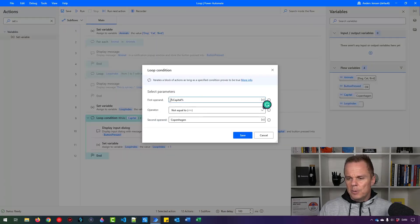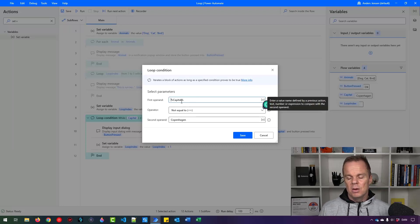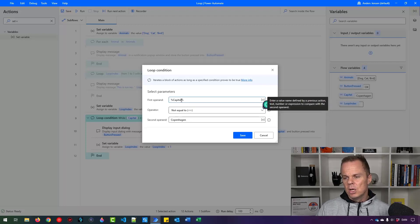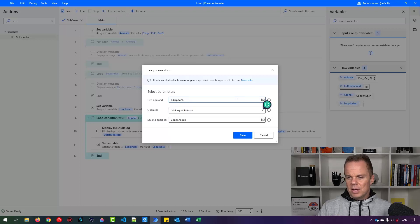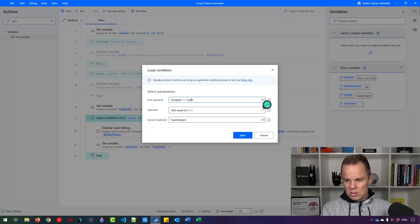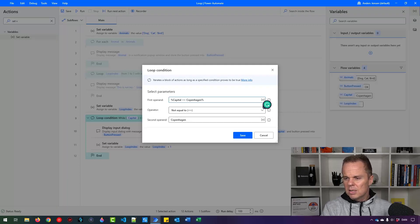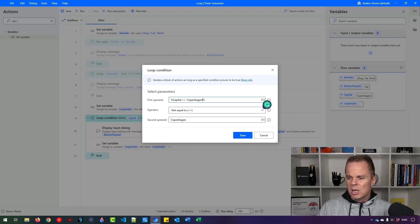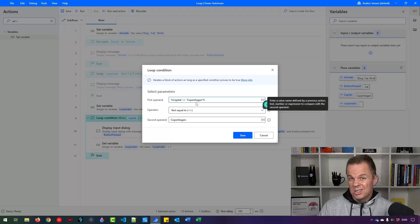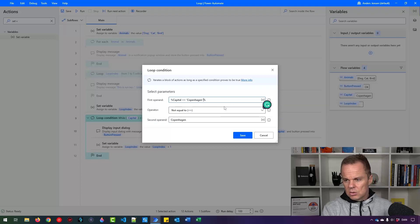So right now, we can only do one condition, but we can actually make more conditions inside here, we just need to make it a little bit different. But what we can do up here is that we can say, if the capital is not equal to, and then it's Copenhagen like this. And now you just need to have it in single quotation marks, because the capital is a variable, Copenhagen is not, that's just text. That's why. And then we also need an AND.